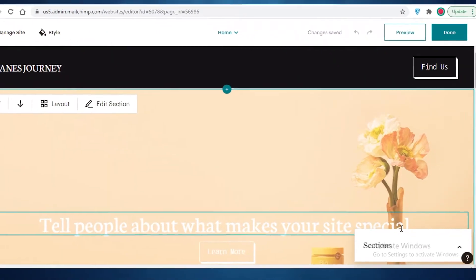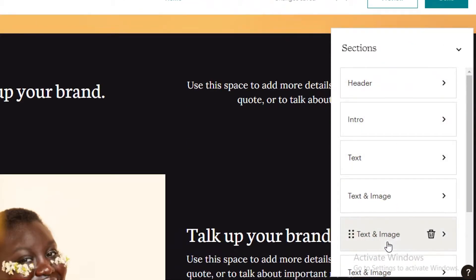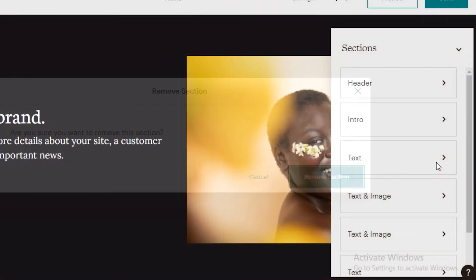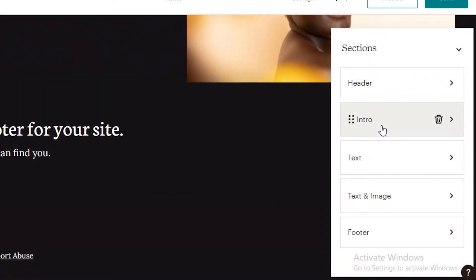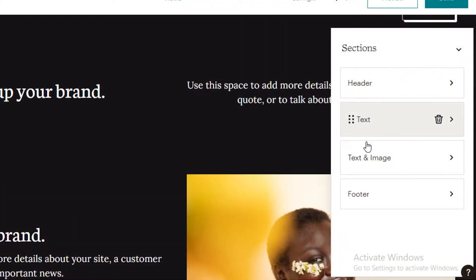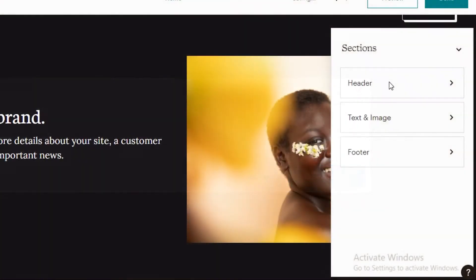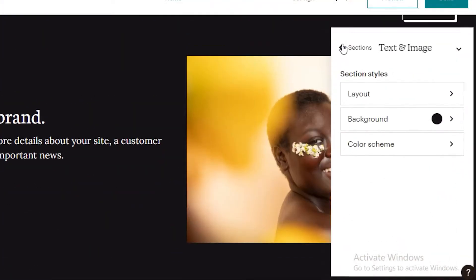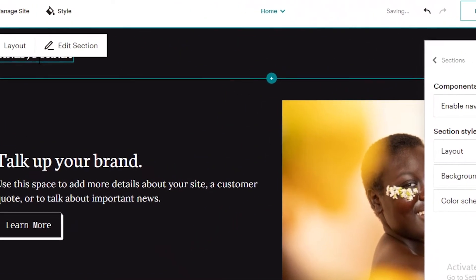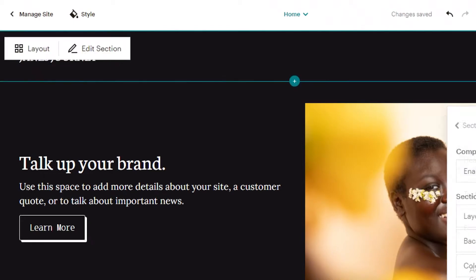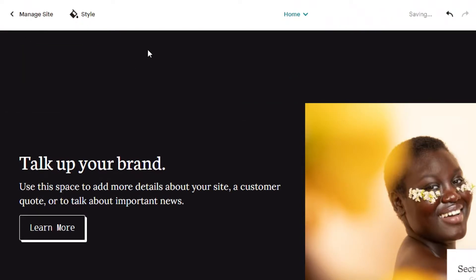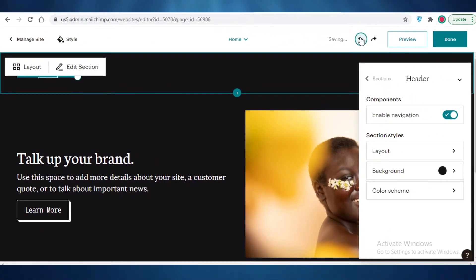I'm going to drag up this section and delete the excess sections I don't need. I just want a header, text and image, and a footer to keep this landing page as simple as possible. Once that's done I can click on any section to start editing. You can change the fonts, and if you want something outside the theme you can do that. For the logo, if you have an image logo you can add it, otherwise I'll keep using the basic text logo.